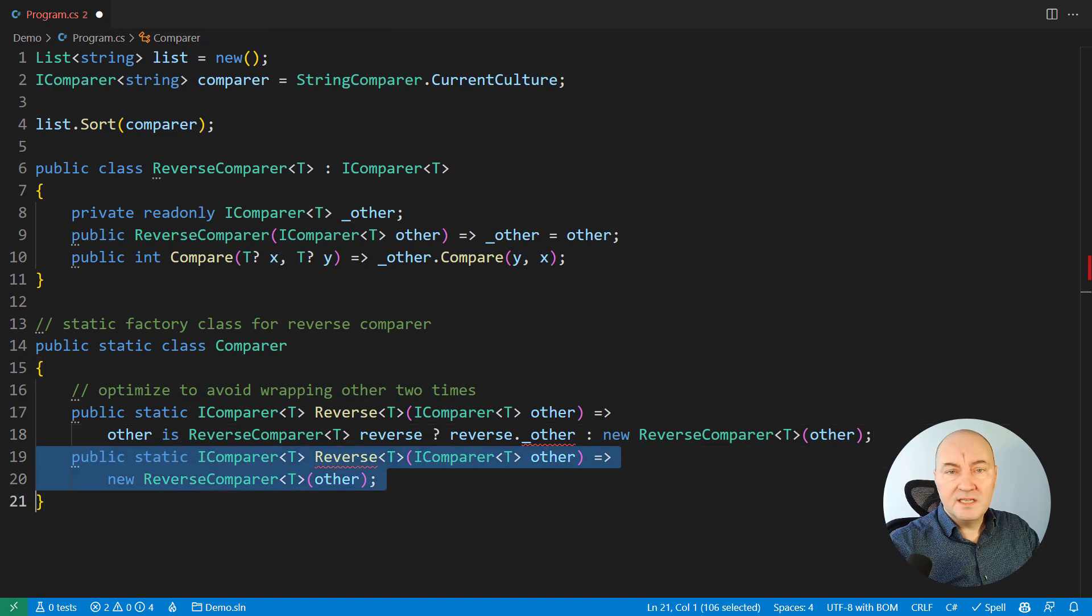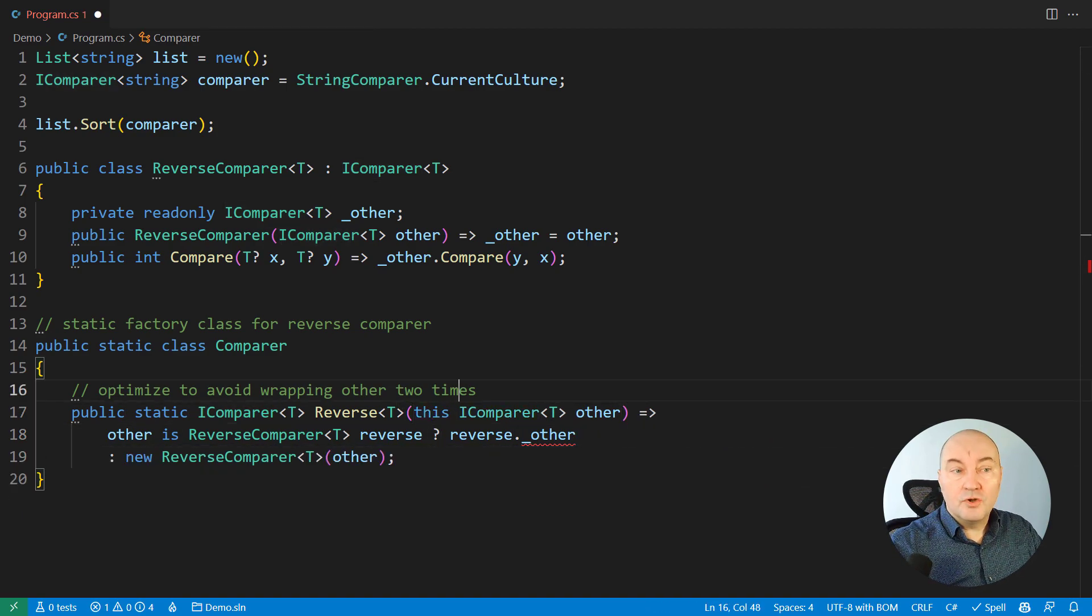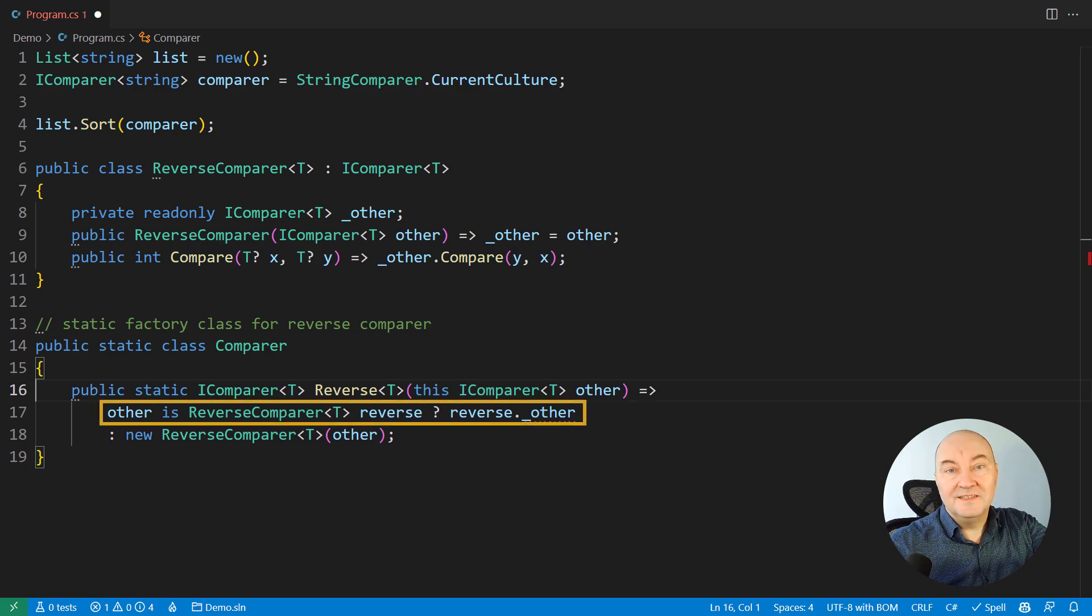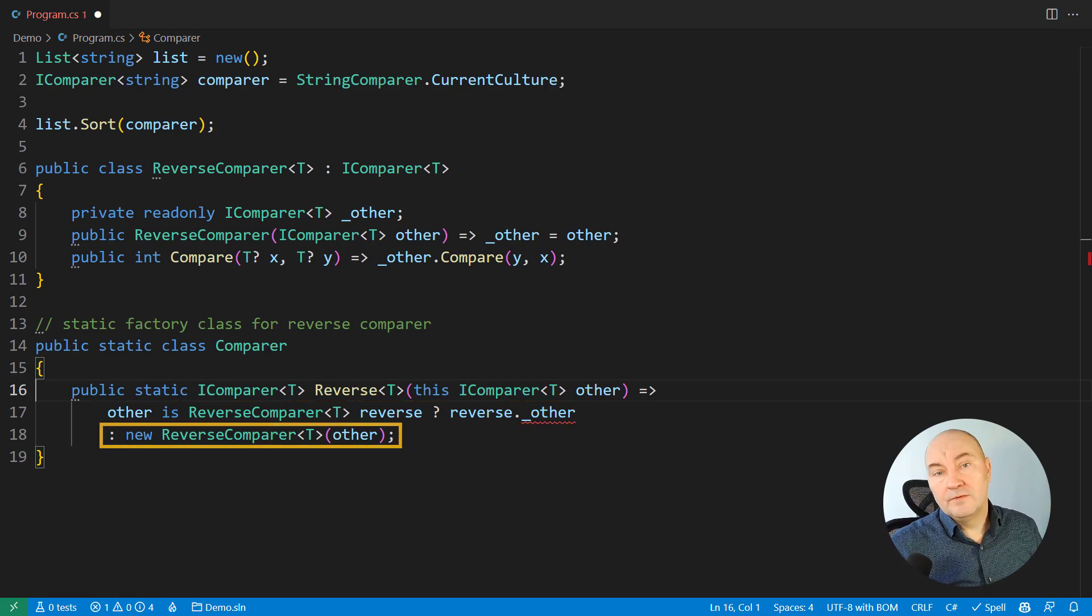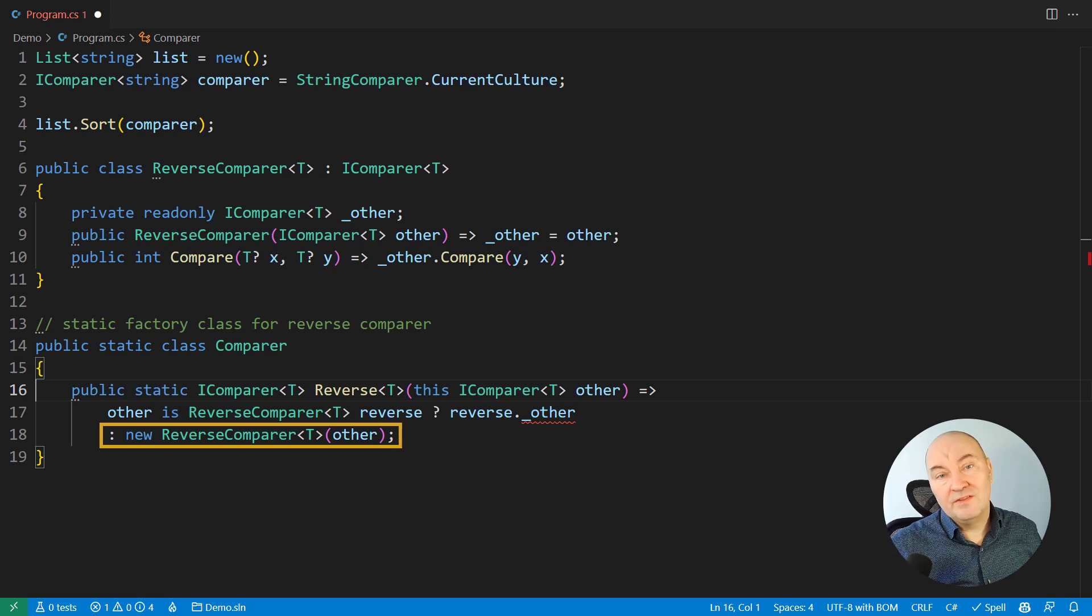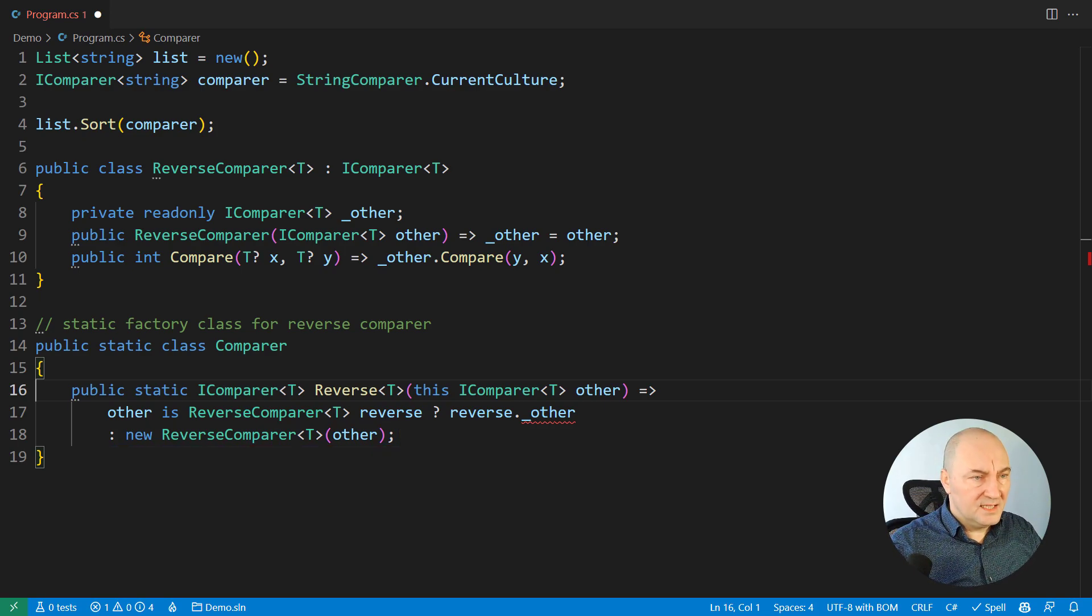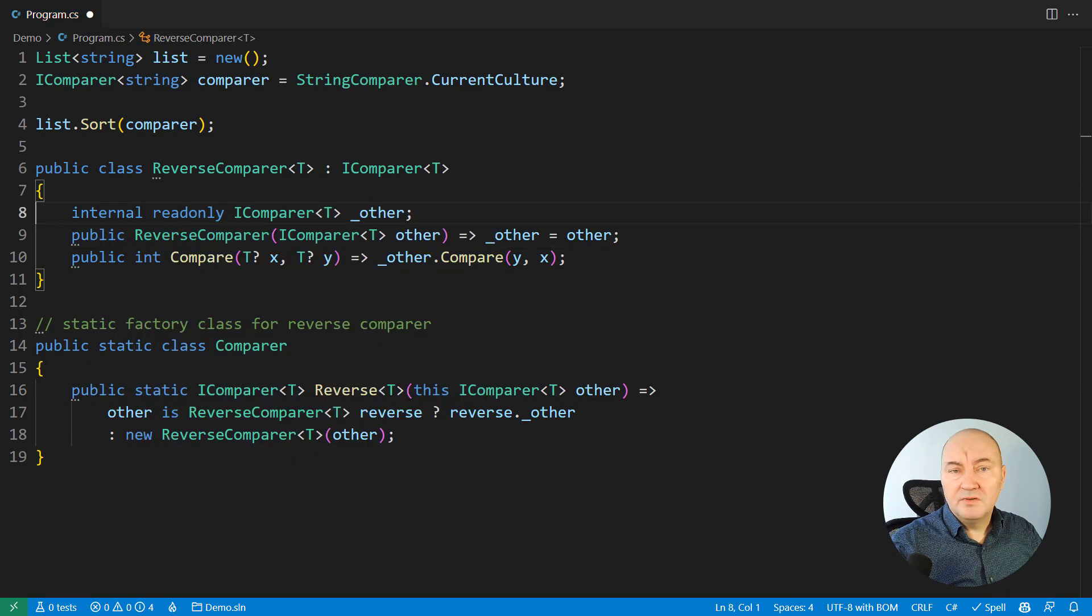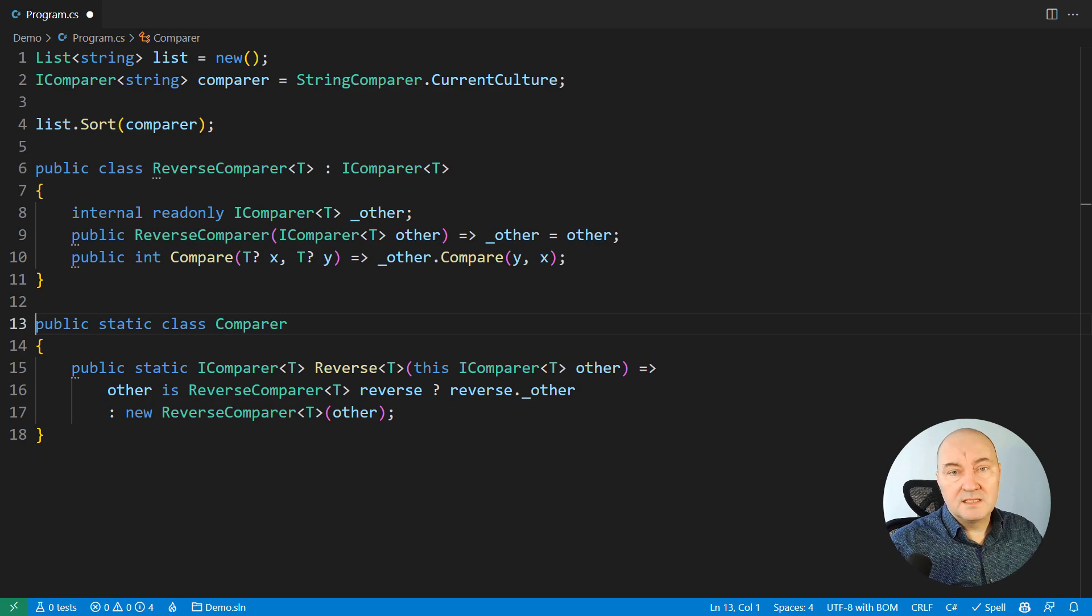And now, you can see the idea here. If the comparer is already in reverse, then dig the inner comparer and return that from this factory. Only if it is some other kind of a comparer, then wrap it into the reverse comparer and return that. Of course, the problem is that the other is not accessible here. But since it is already a read-only field, we can just turn it into internal and within this library, it will be accessible to the class below.